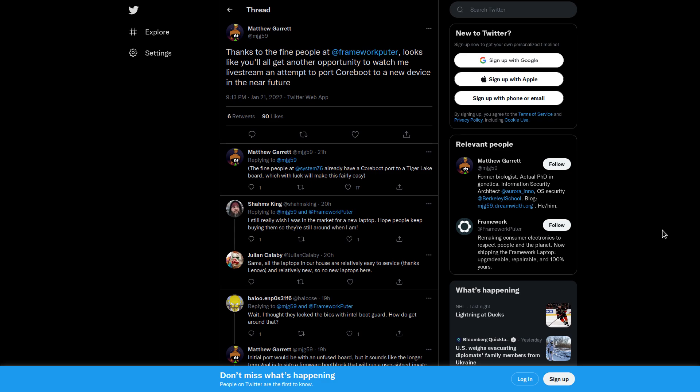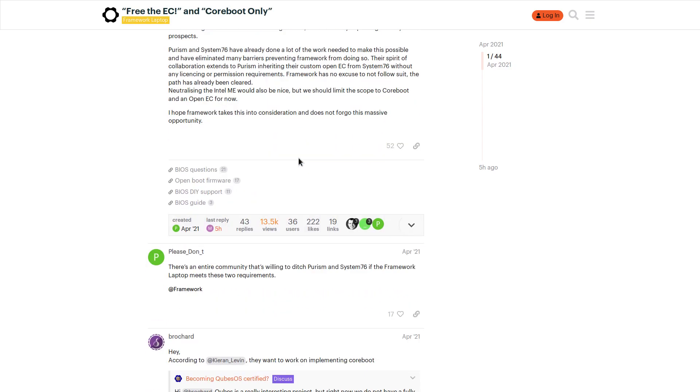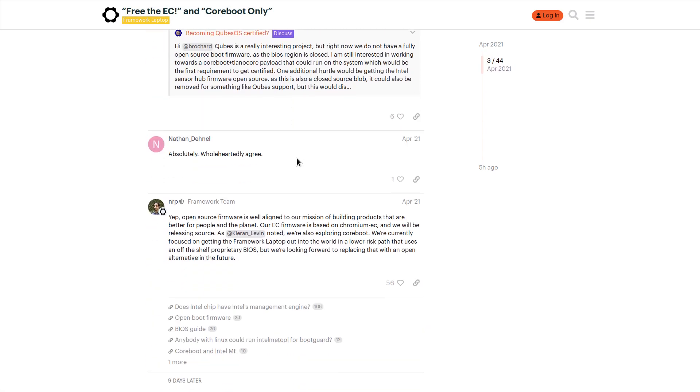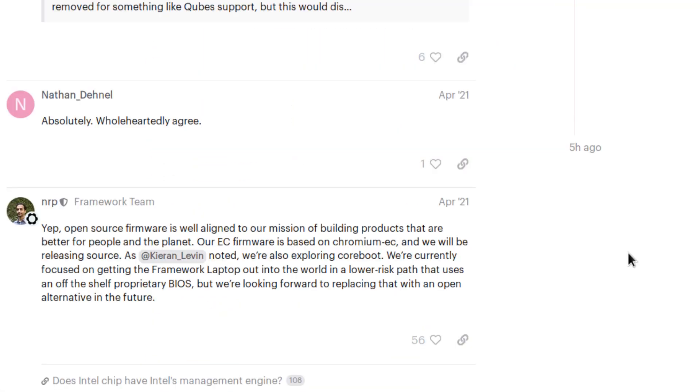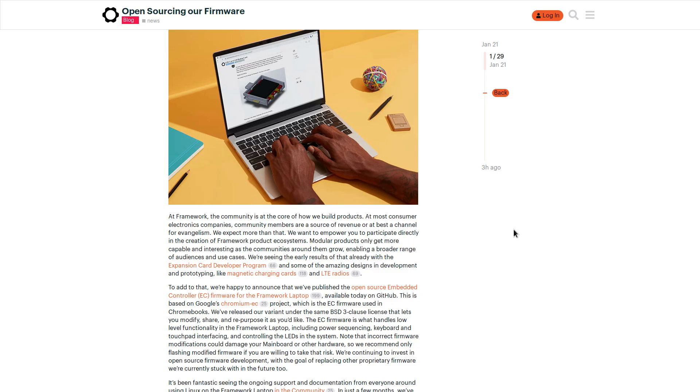And a member of the framework team has also stated back in April when this free the EC and coreboot only post was made in the framework's community, that they are looking forward to replacing their proprietary BIOS with an open source alternative in the future. So definitely keep an eye on framework, along with System76 and the Pinebook if you are interested in free and open laptops.